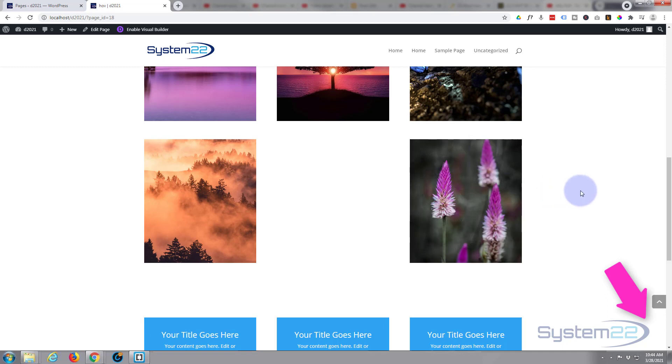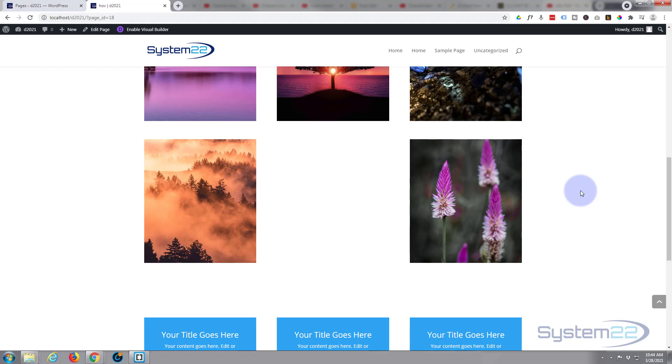Really easy to do with the Divi theme. So I hope you've enjoyed this today and found it useful. If you have please give it a thumbs up, comment, share, ring the bell and subscribe to the YouTube channel. Once again this has been Jamie from System22 and webdesignandtechtips.com. Thanks for watching, have a great day.